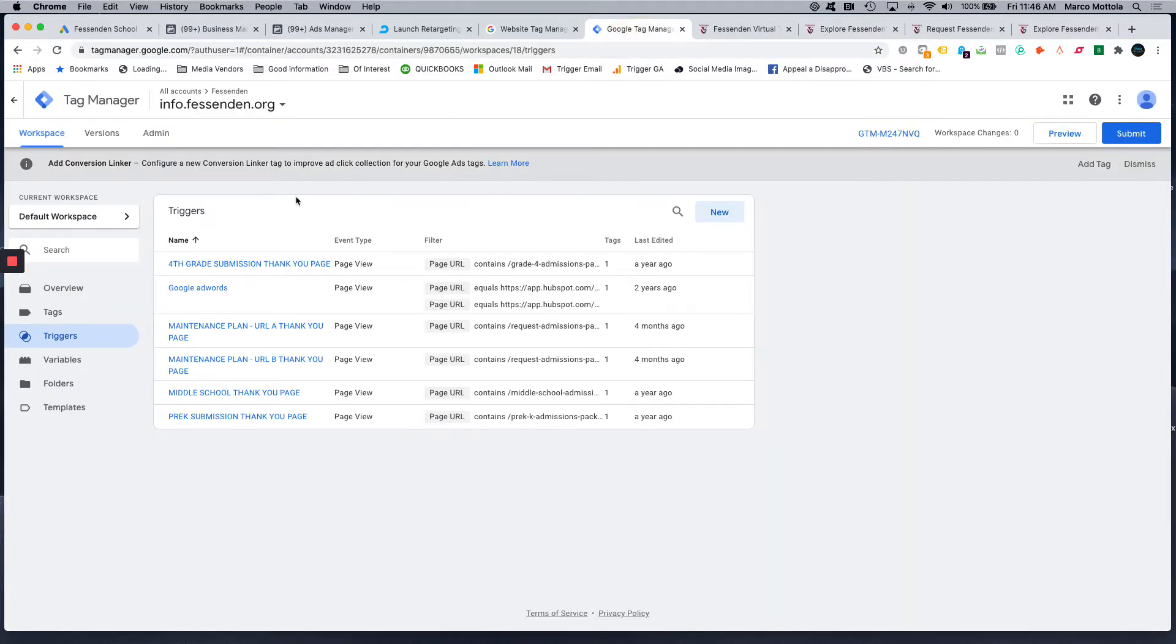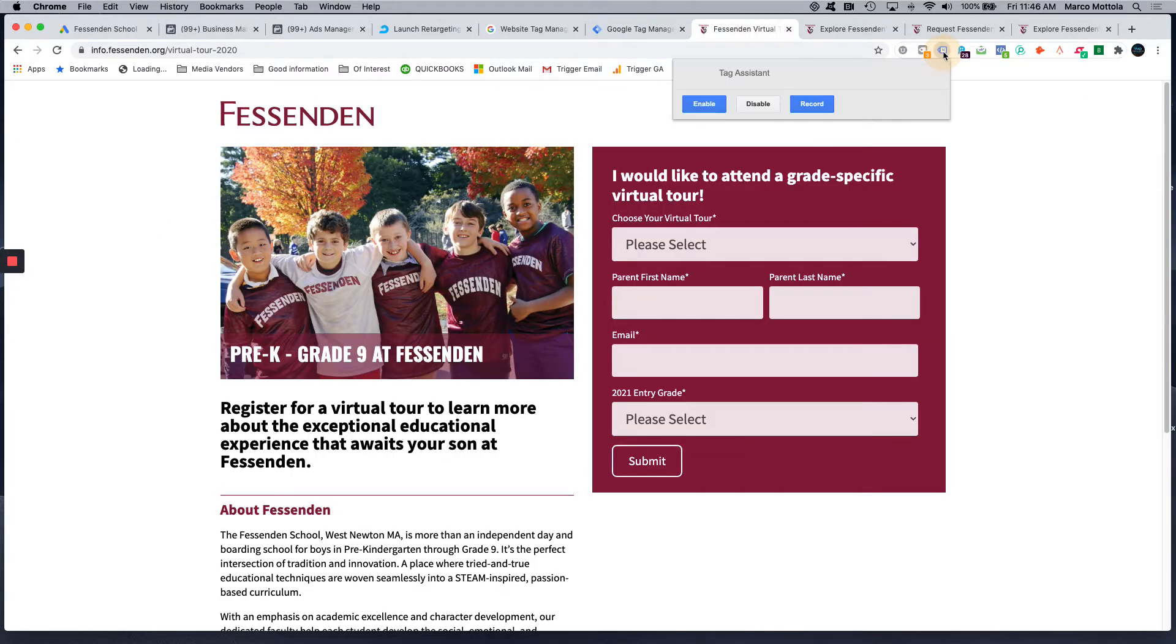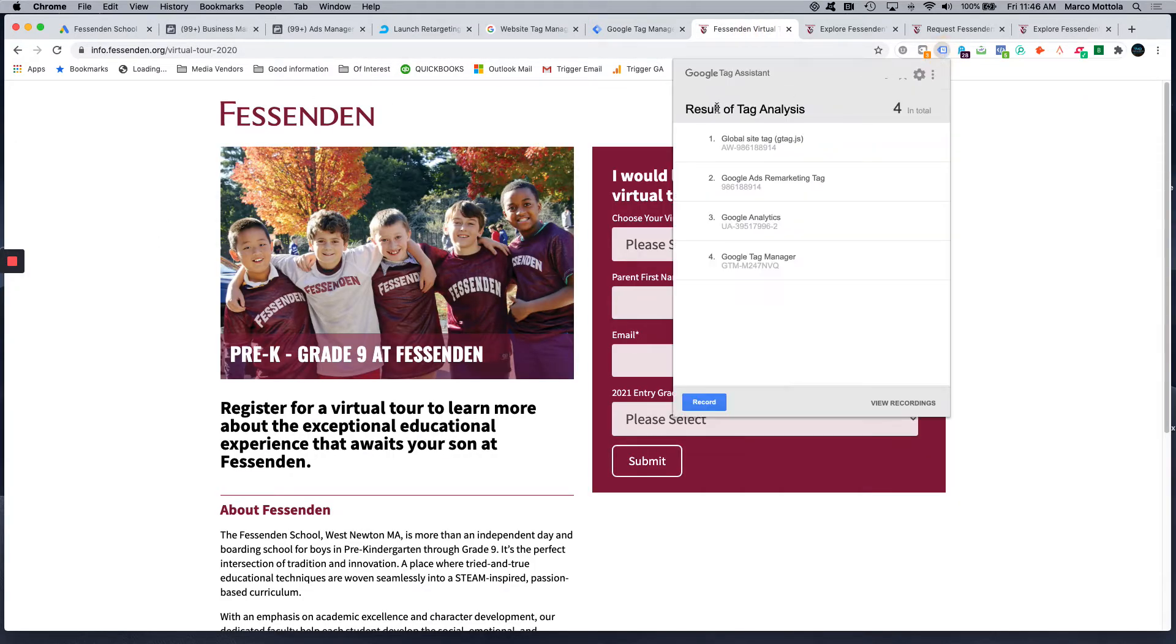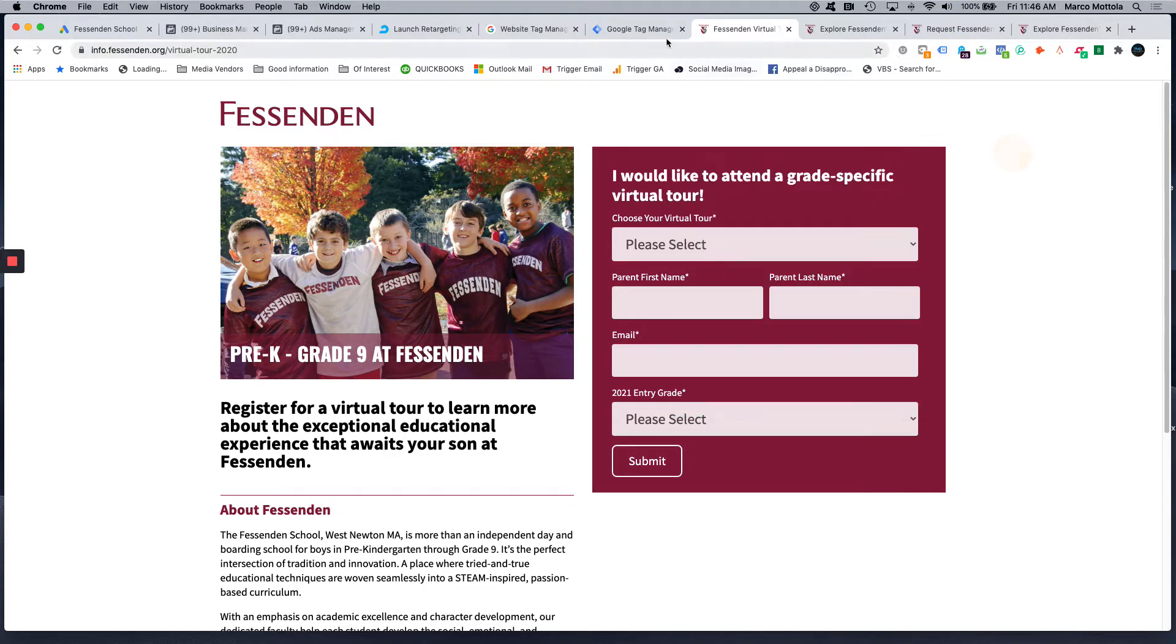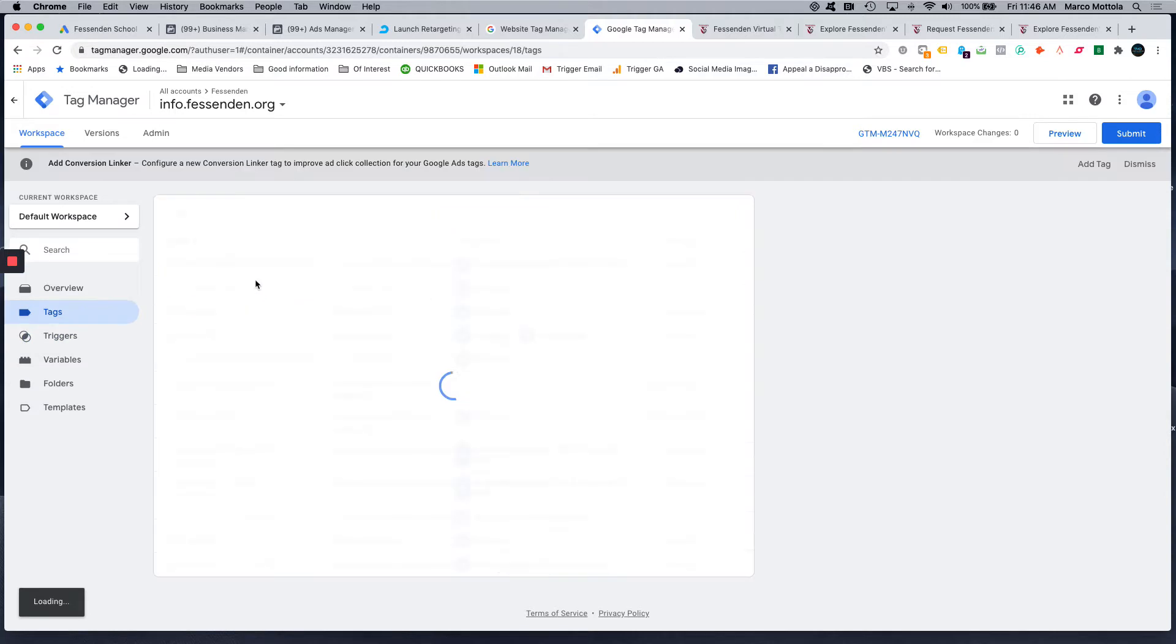Going to Google Tag Manager here, I have the account. First things first, how do we know that Google Tag Manager is even installed on this page? We have the Google Tag Assistant here that shows us Google Tag Manager, last three digits NVQ. I go into Tag Manager, I find NVQ, this is this tag. Here's all the tags we have installed on this page.